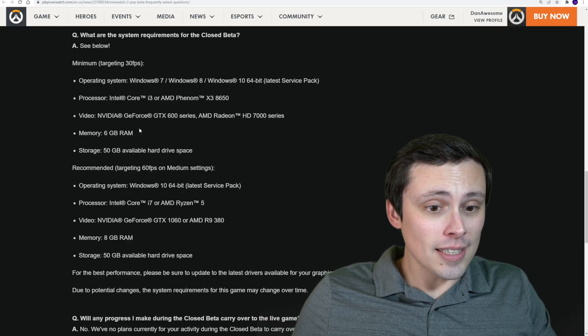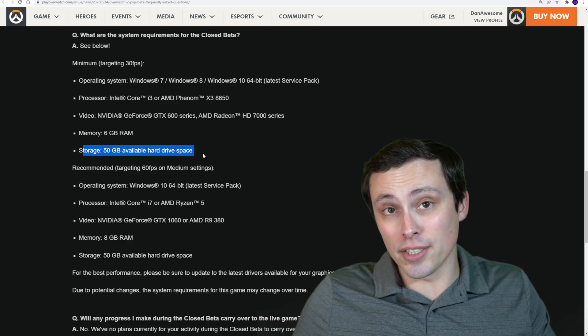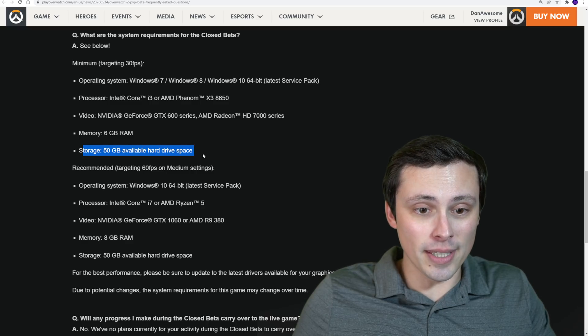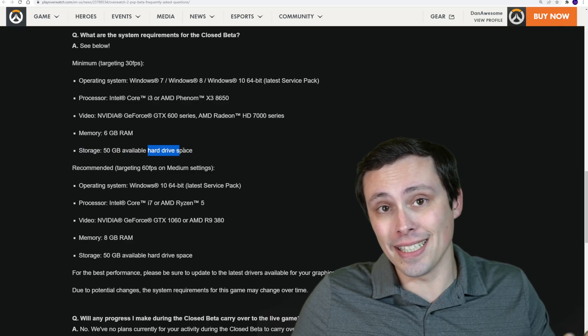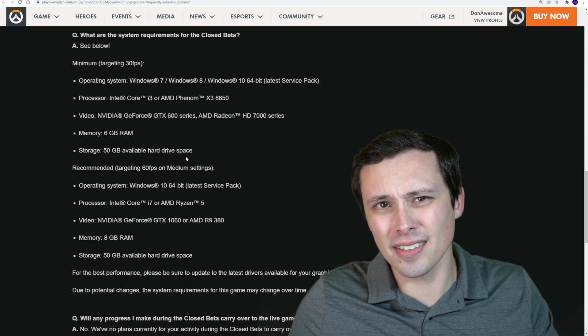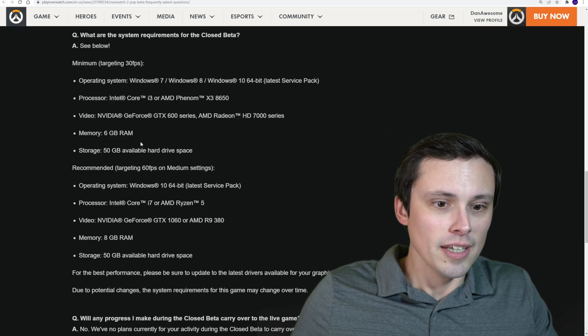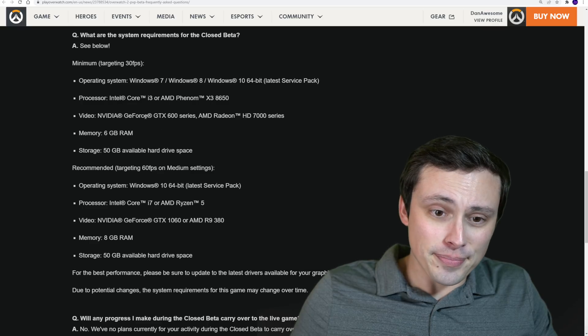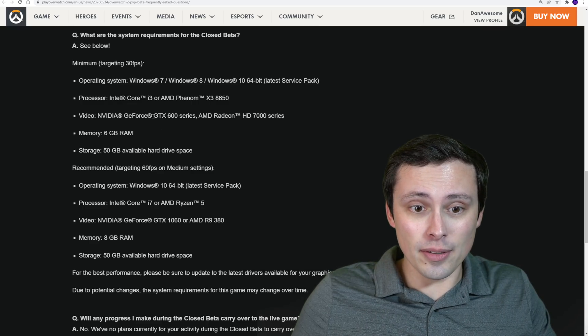Now, the last thing we want to look at... Well, I guess I could mention storage. You need 50 gigabytes of hard drive space. They specifically say hard drive space. You're not going to need an SSD or anything, but get an SSD if you don't have one, guys. Just do it. Anyway, video cards.